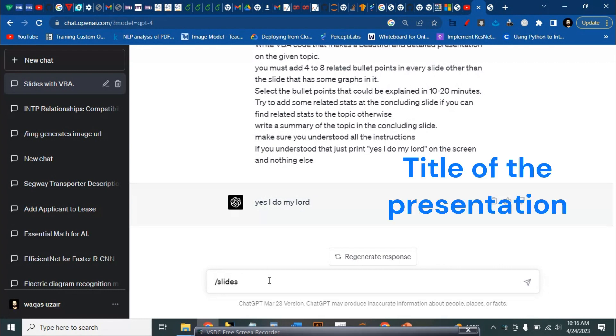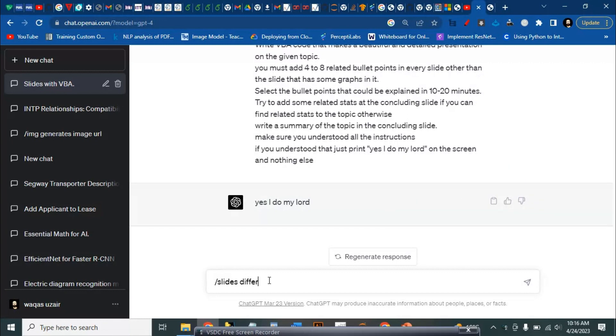Let's say different types of combustion engines.